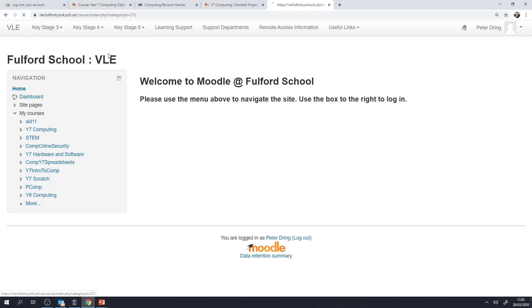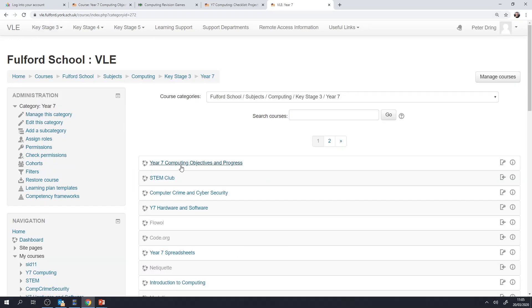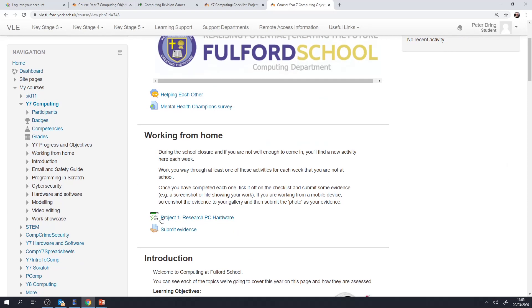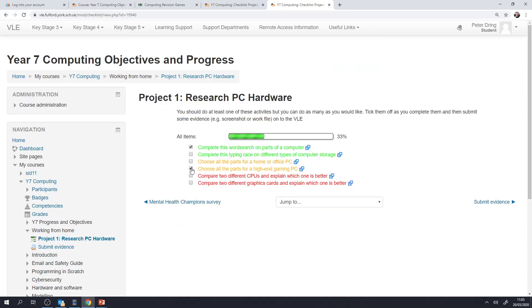So I'll show you the first one and then each week the project will take the same kind of structure. So the first one is building on what we've been doing in lessons with hardware and software and you'll notice there's a selection of different tasks. We'd like you to try and do at least one each week. The easiest ones, the fastest ones are at the top and the more challenging and creative ones are down towards the bottom and you can do as many as you like.